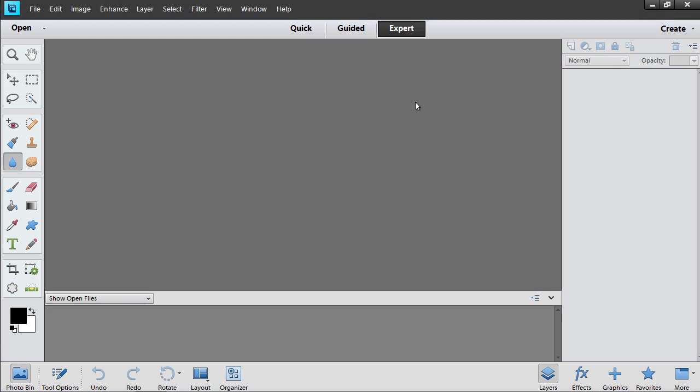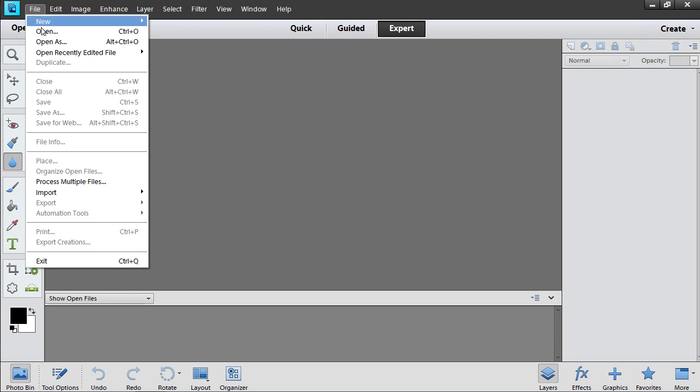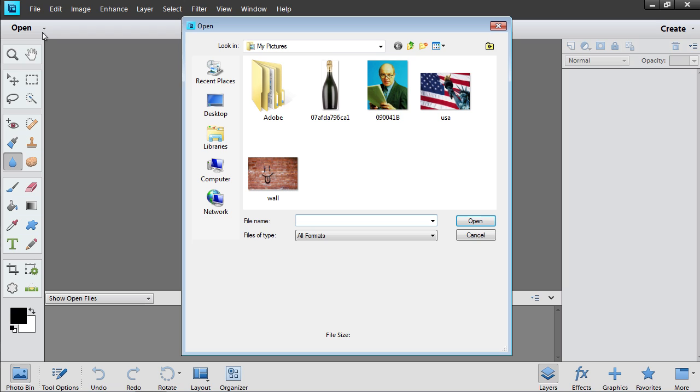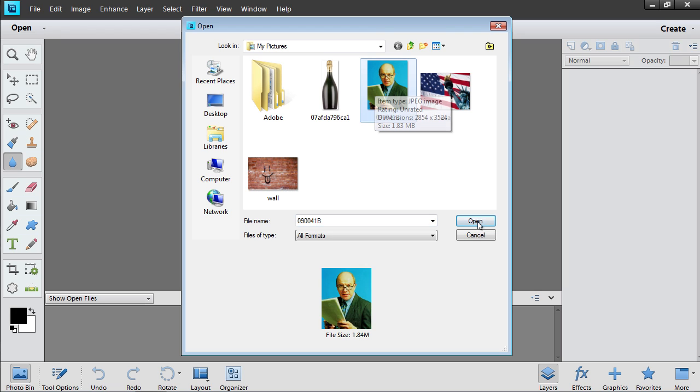Go to the File menu and select Open. In the dialog box that appears, select the image file you want to edit and press Open.